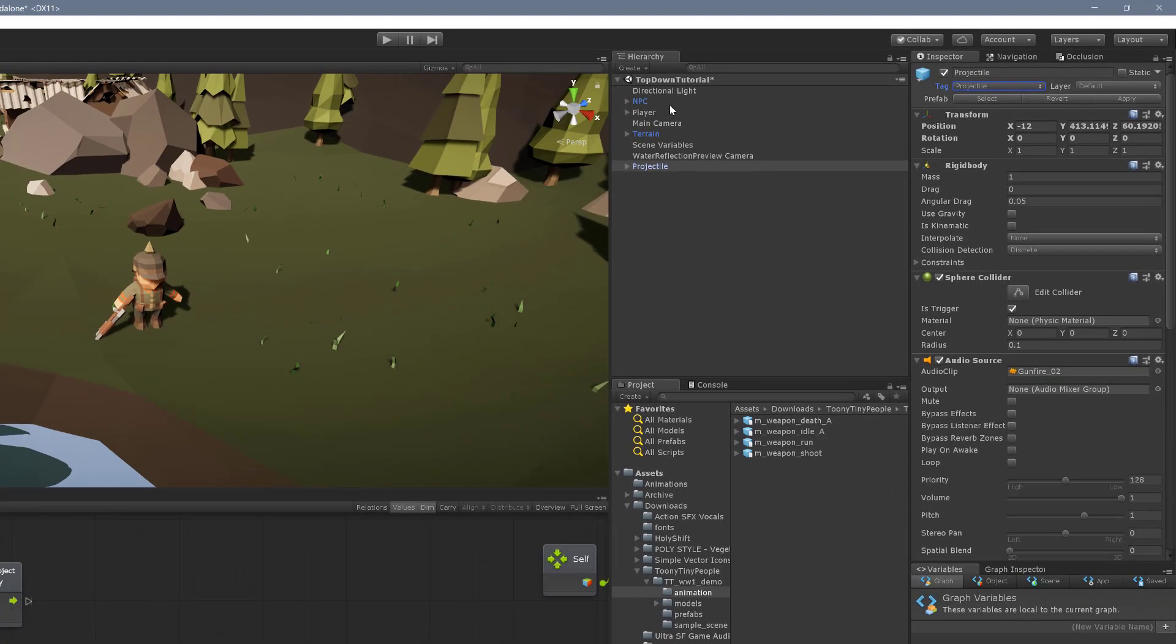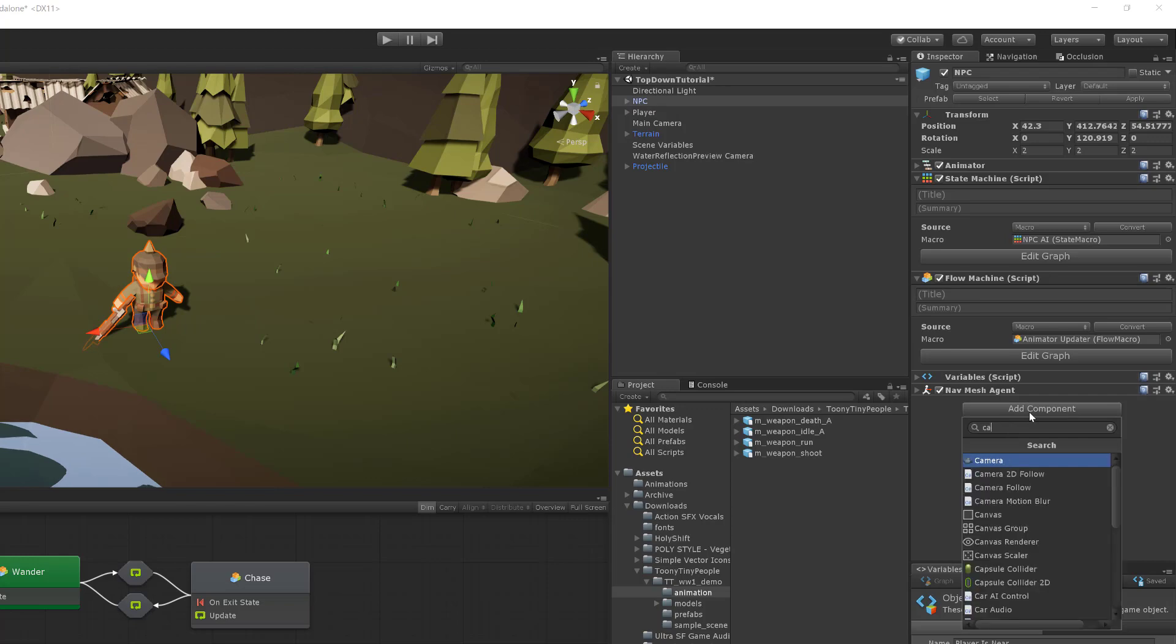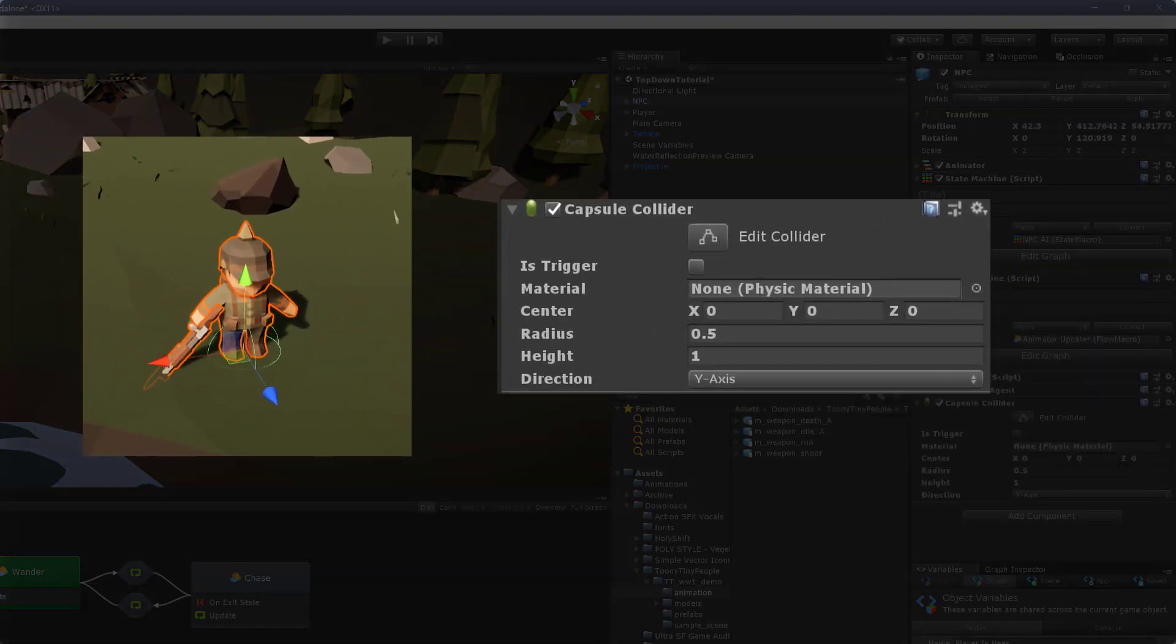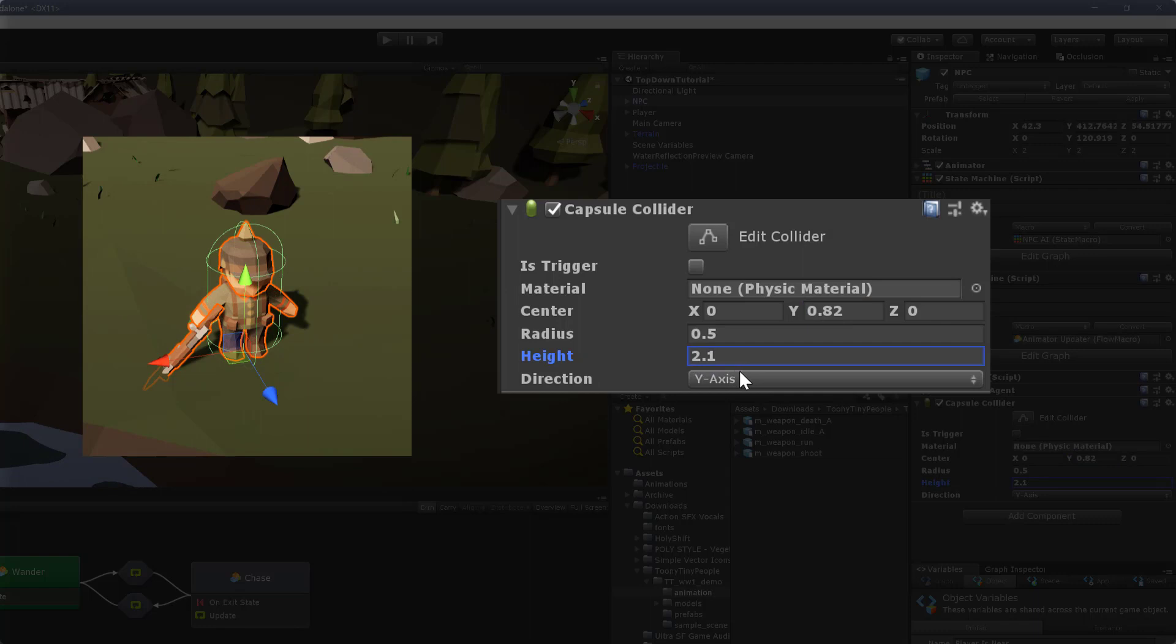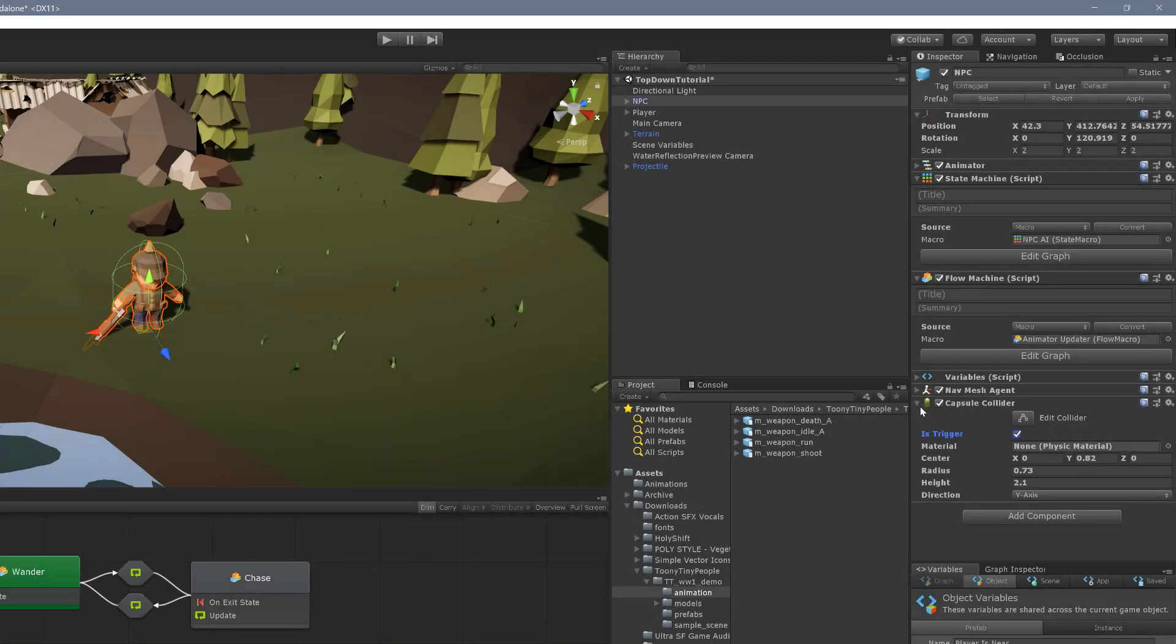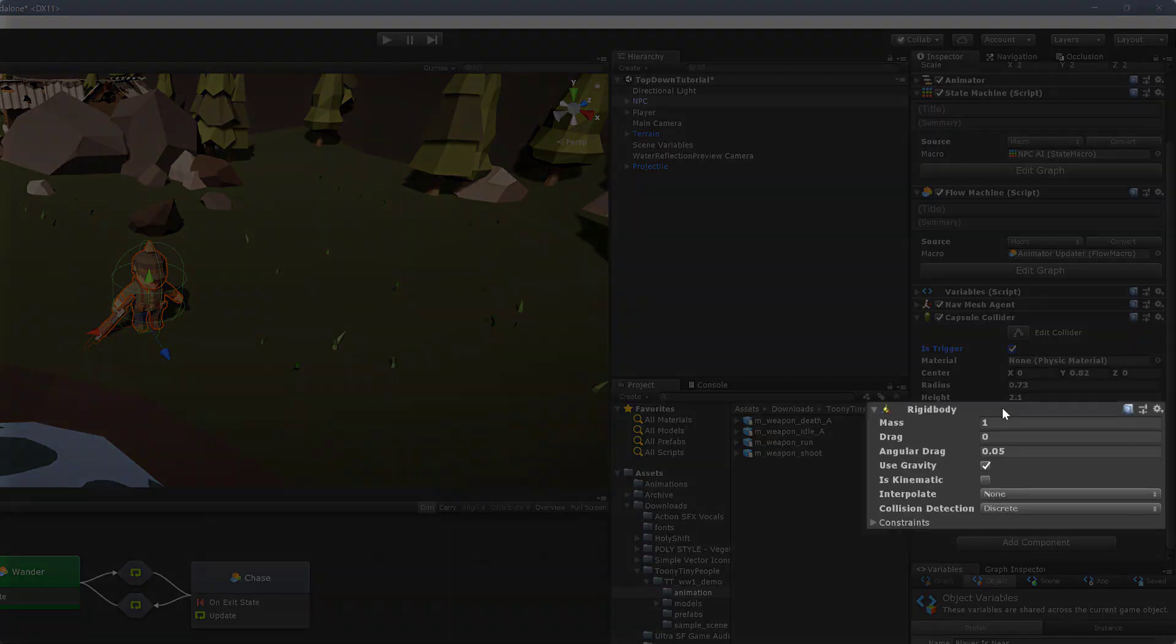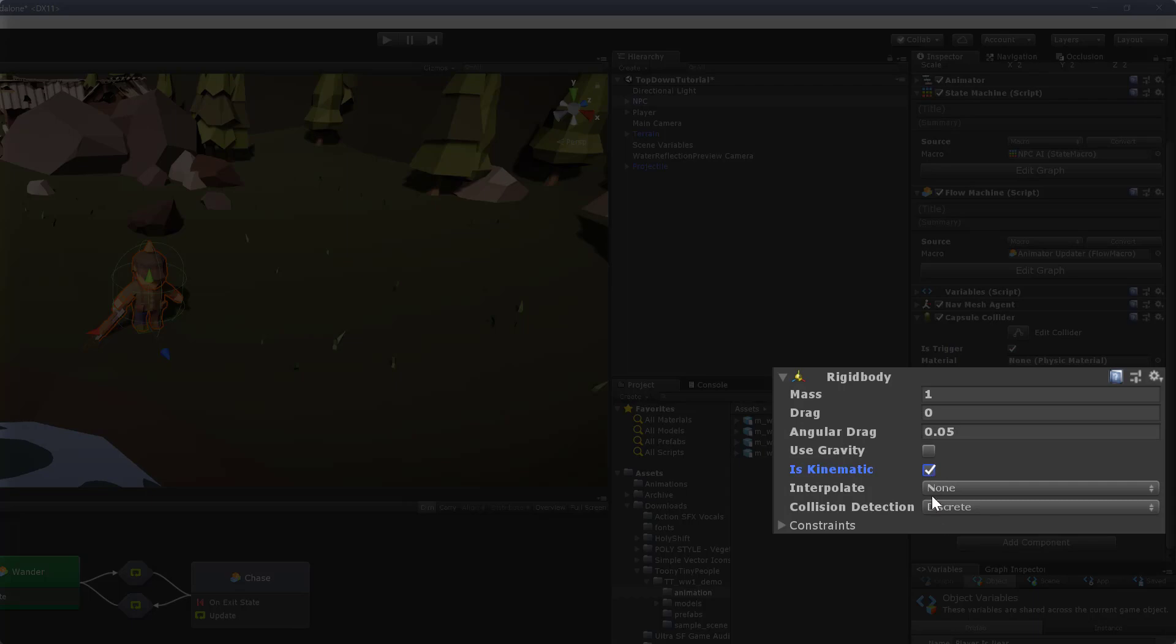Next I need to add several components to the NPC. The first is a capsule collider. This is going to help determine if the projectile has collided with the NPC. I'm going to move the collider up and change its height to better surround the NPC. I'm also going to make it a little bit bigger to make it easier for the player to hit the enemy. The is trigger toggle also needs to be checked as true. I'm also going to add a rigid body and toggle off gravity while toggling on is kinematic.